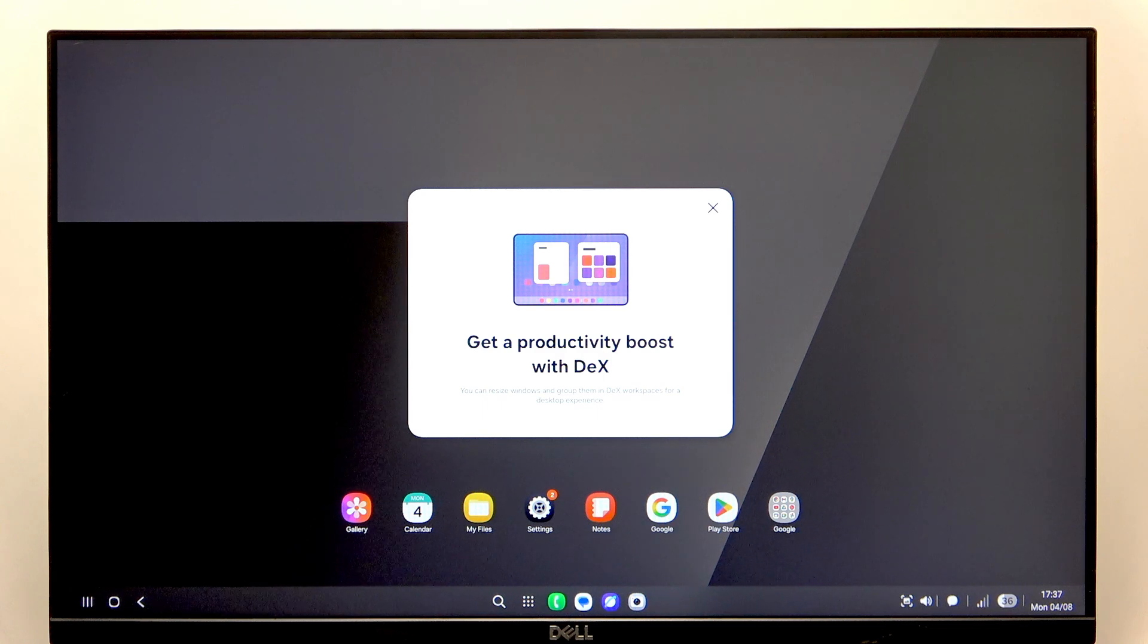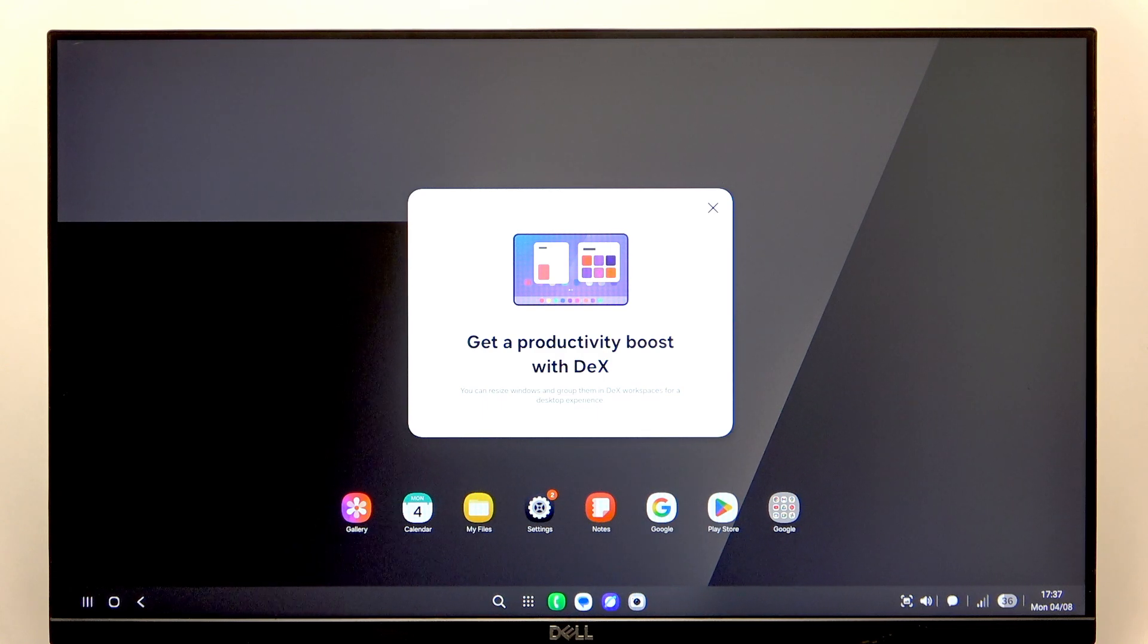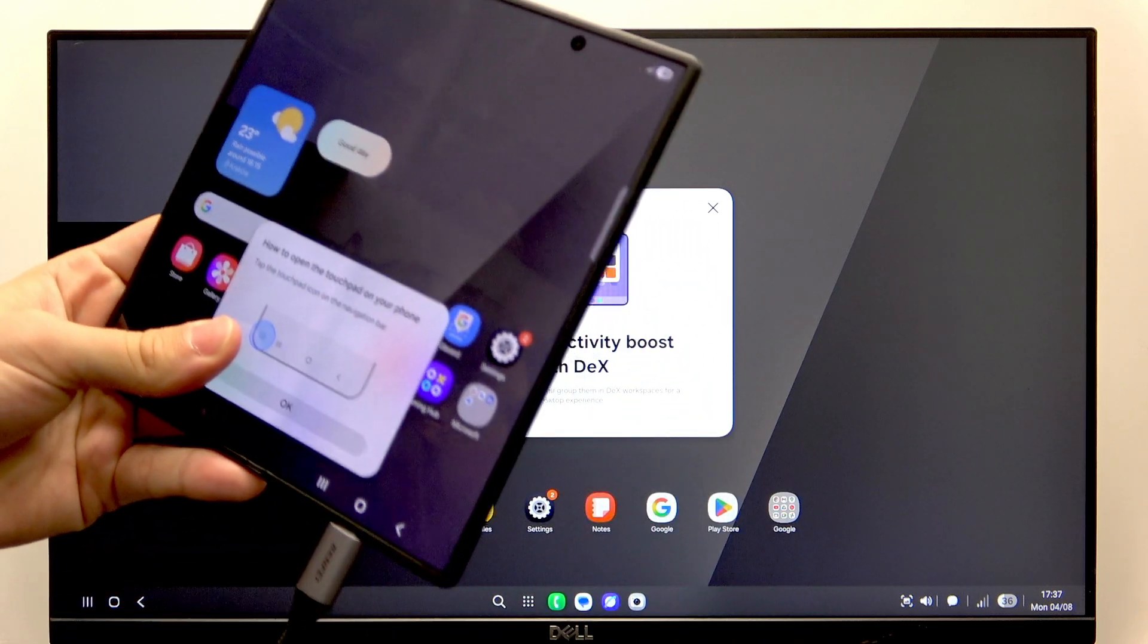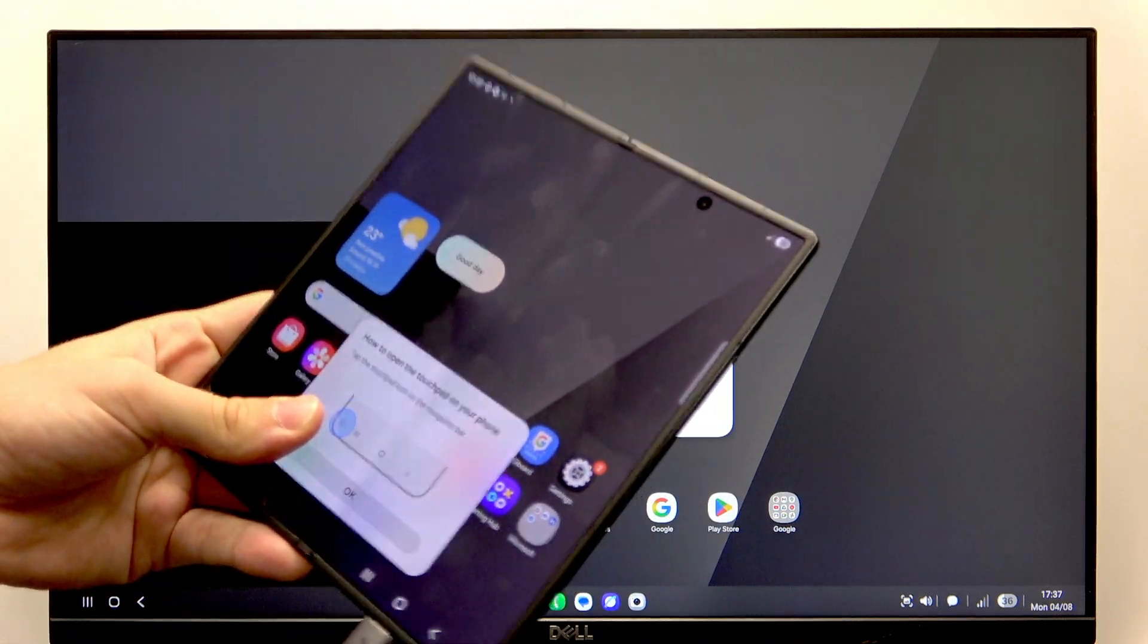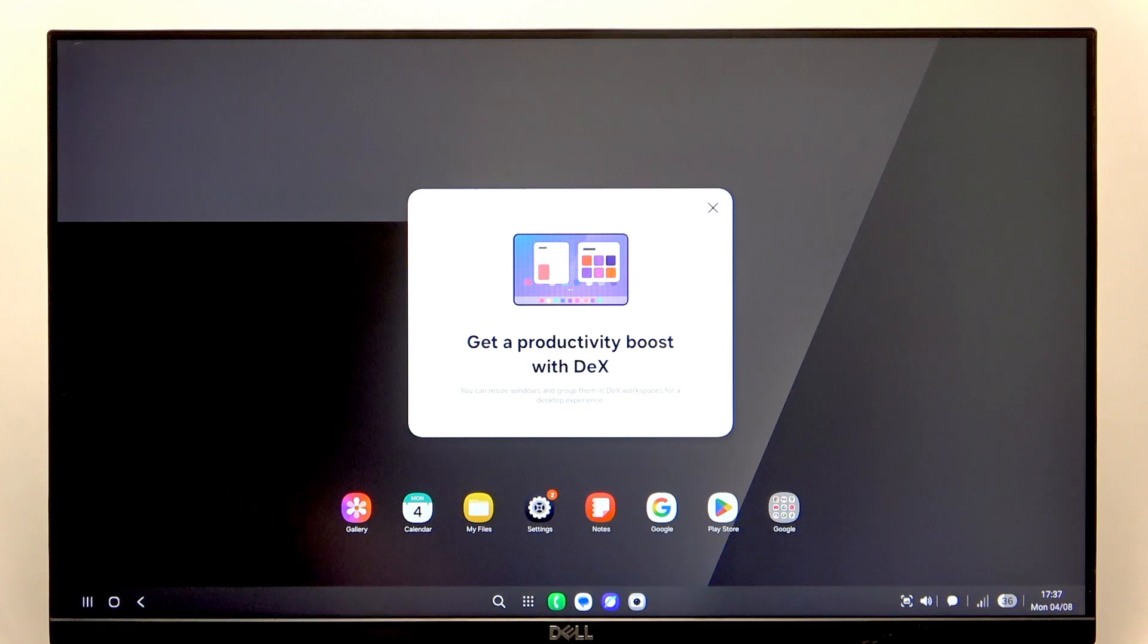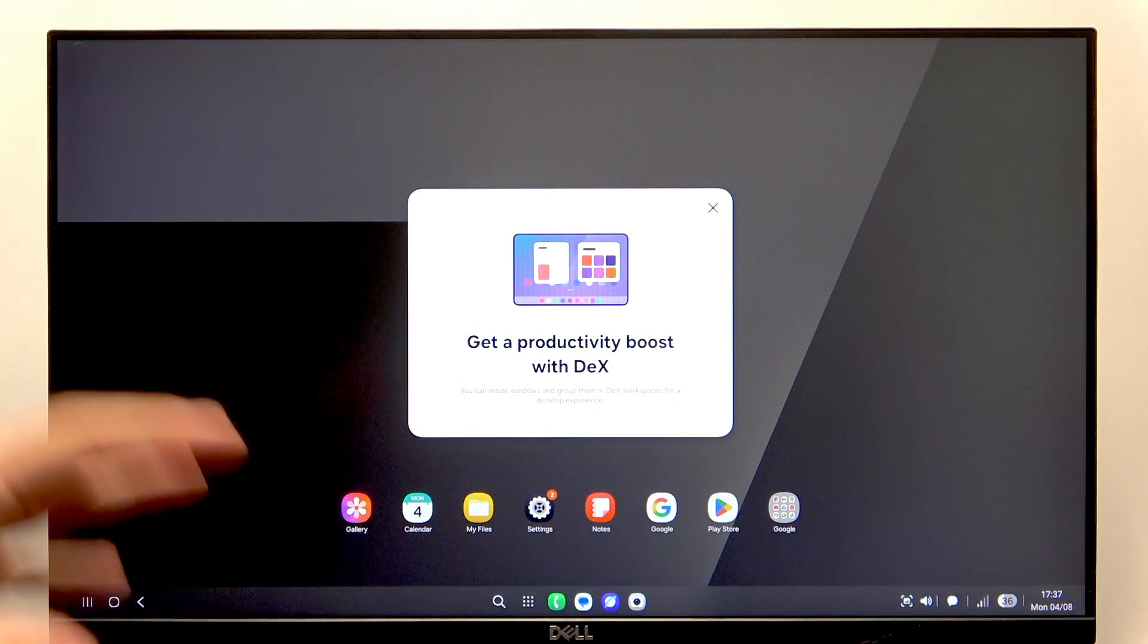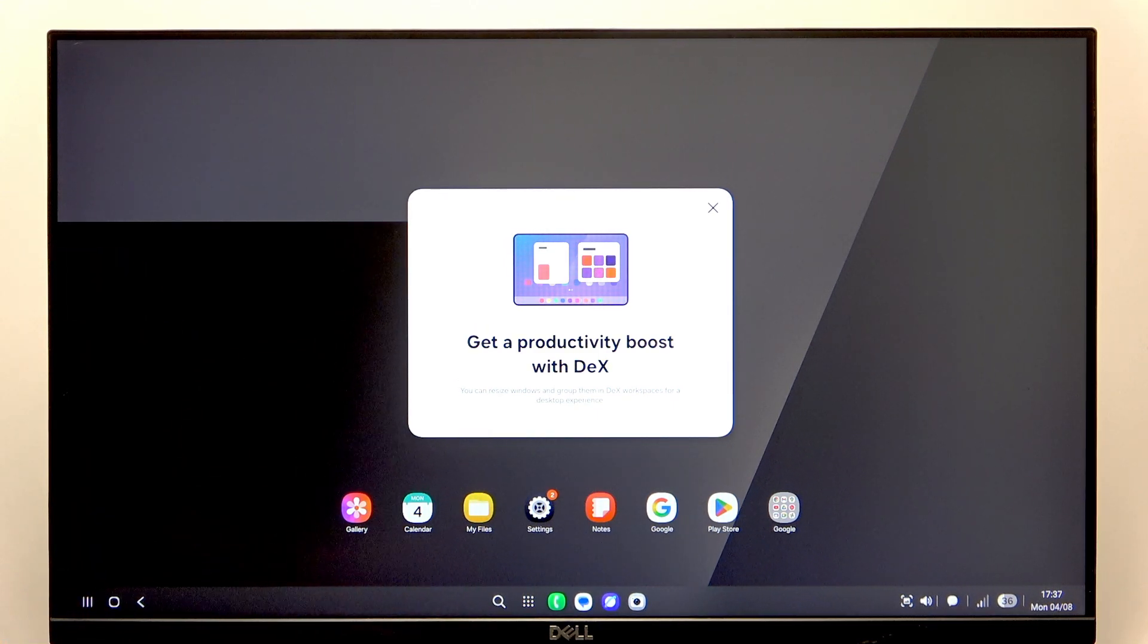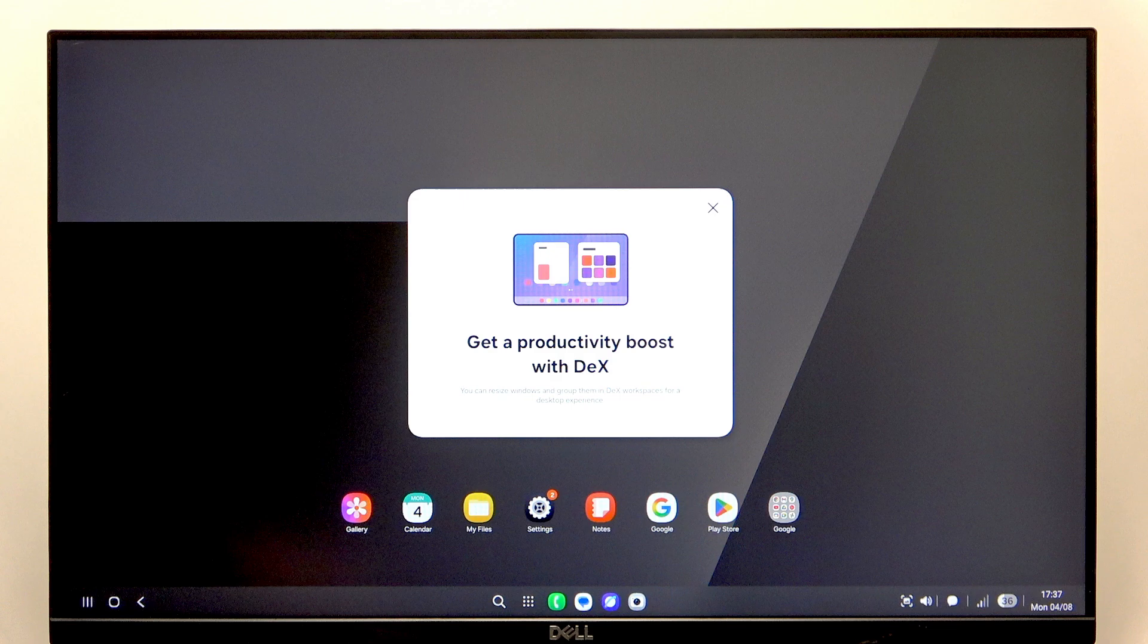Hello, in this video I'm going to show you how to connect your Samsung Galaxy Z Flip 7 to a monitor with HDMI for Samsung DeX.